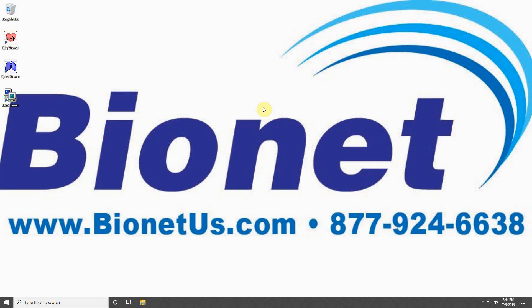To begin understanding how to use BMS Plus, let's start with the BMS Server program. This program is designed to work in the background and receive data from your connected ECG or spirometry machine.